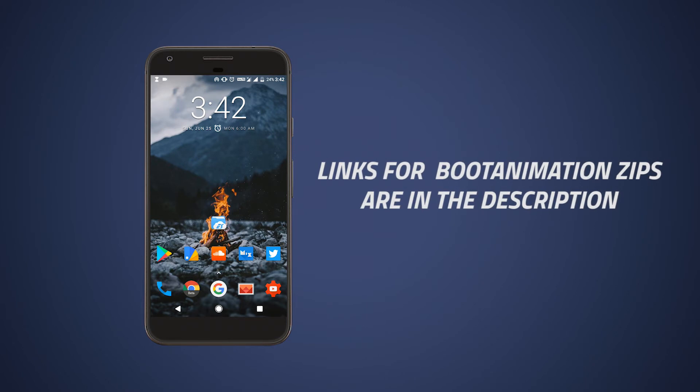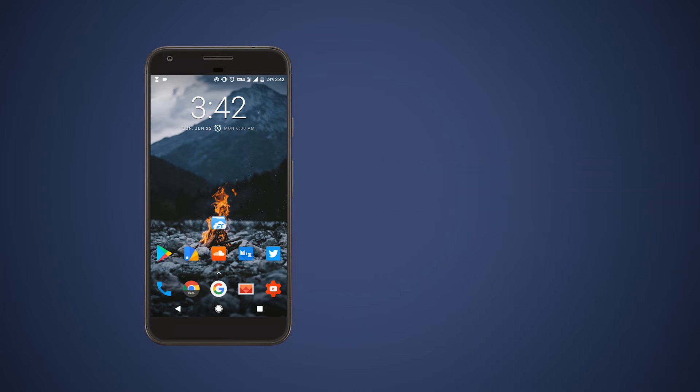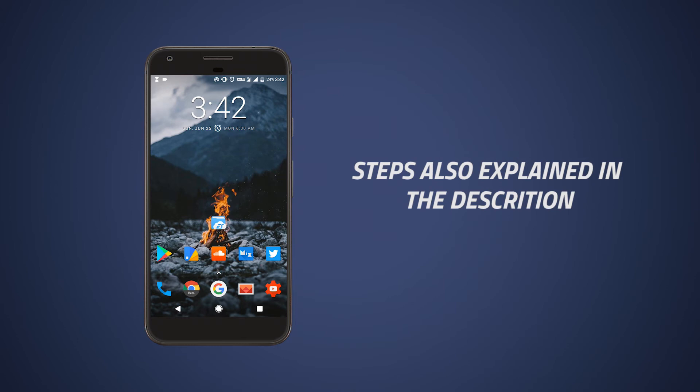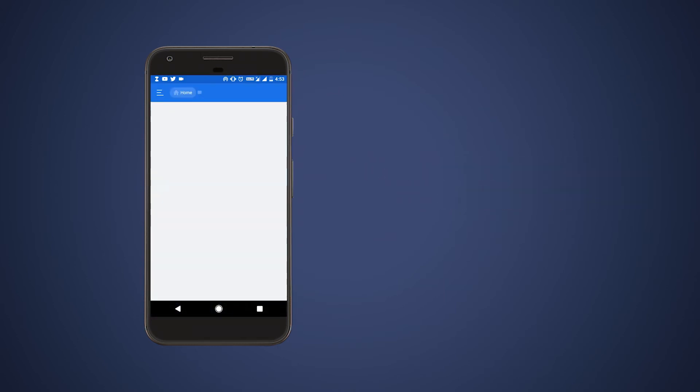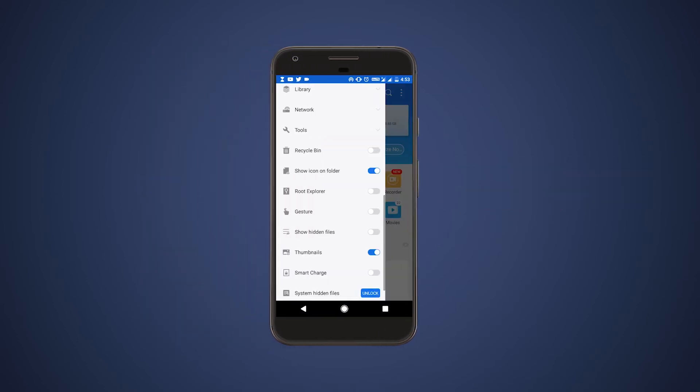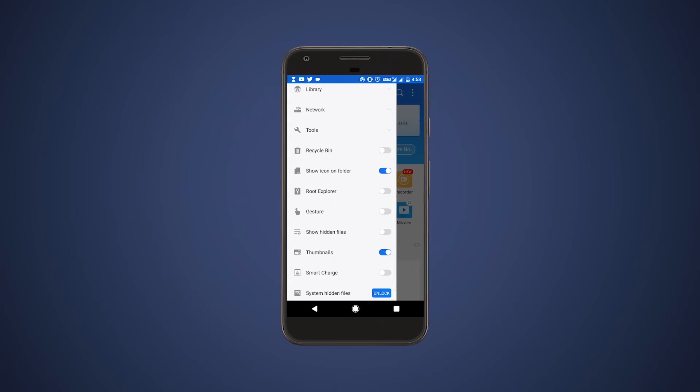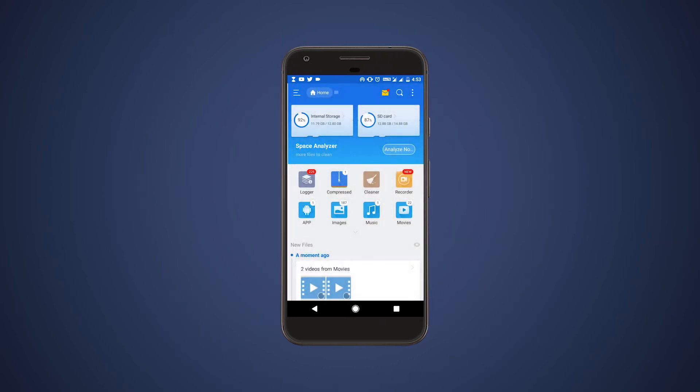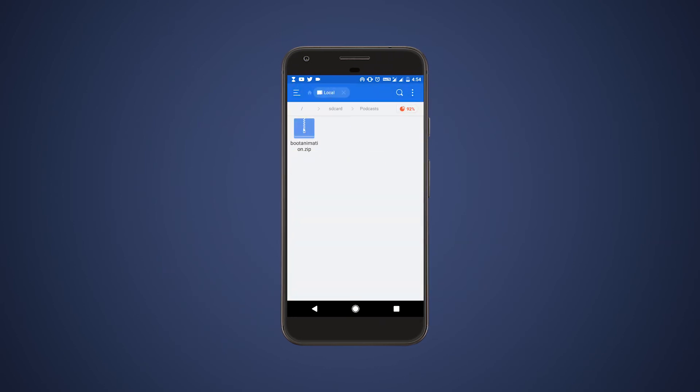If you don't know the resolution of your phone just do a Google search of your phone model. After getting all your requirements, open ES file explorer, then swipe from the left edge and enable the root explorer option.